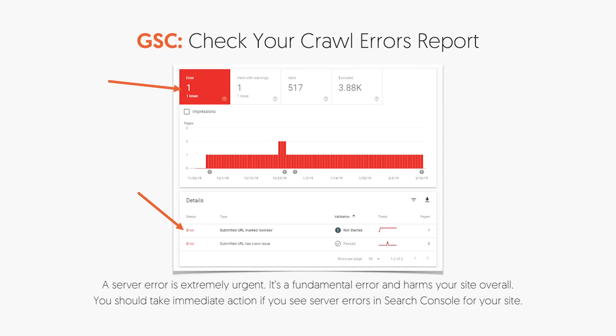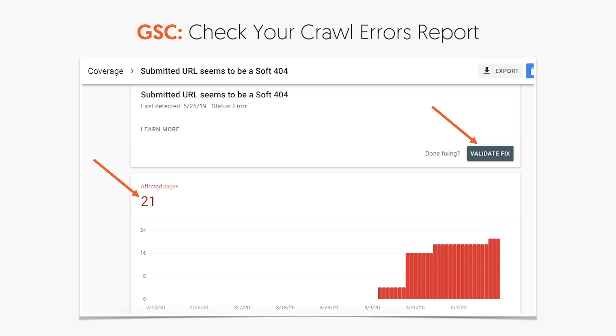Because the moment Google says there's something wrong with your website and you don't fix it, they're thinking: if you're going to continually show stuff that's wrong with your website, it's probably going to be a poor experience for users, so we shouldn't rank you as high. When you look at your crawl errors report, it'll tell you what pages have issues and it breaks down step by step on how to fix them.